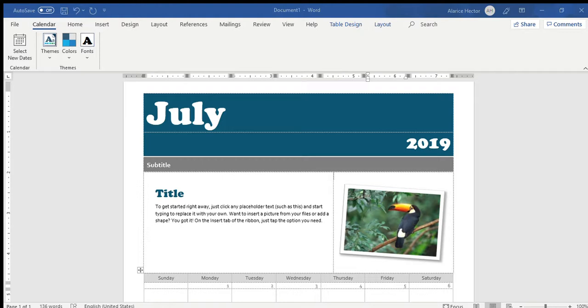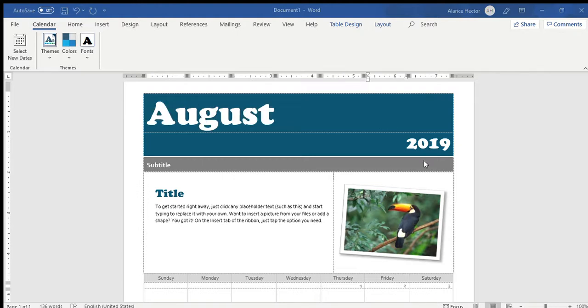So, say we'll use August. That will be a new month. We'll go 2019, press OK, it automatically changes, and that's your new page, and you save it as is.